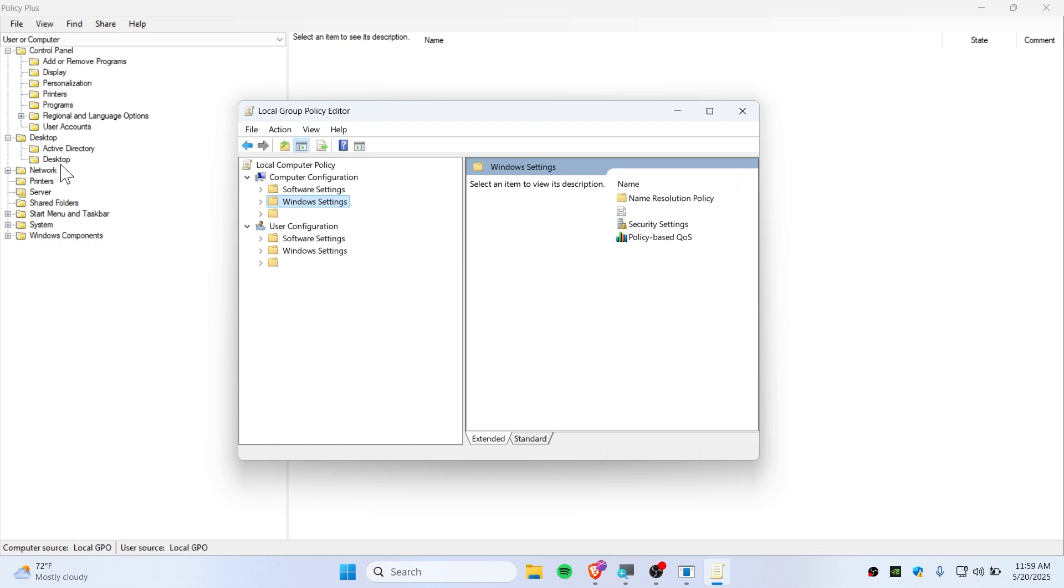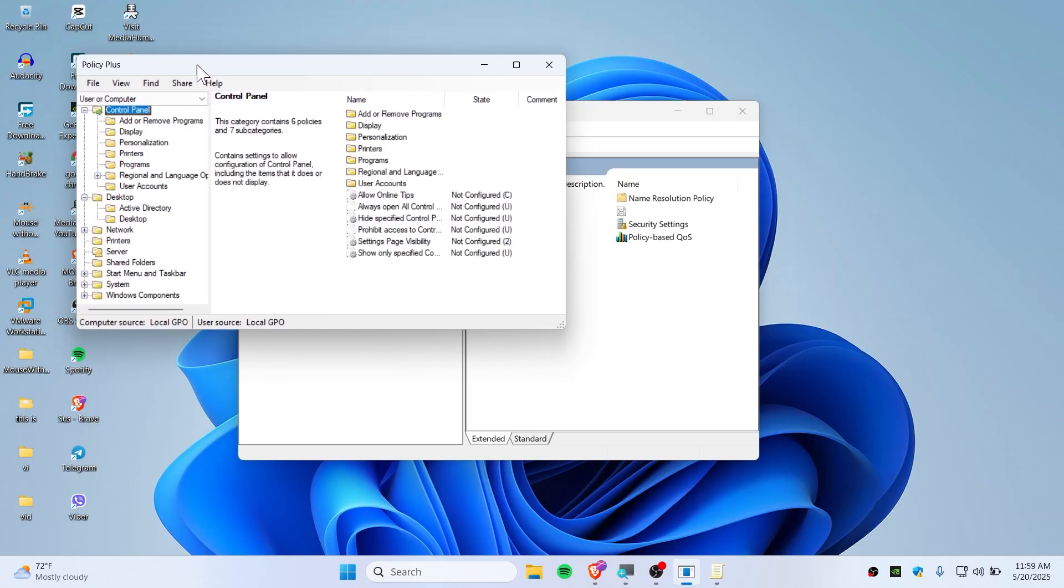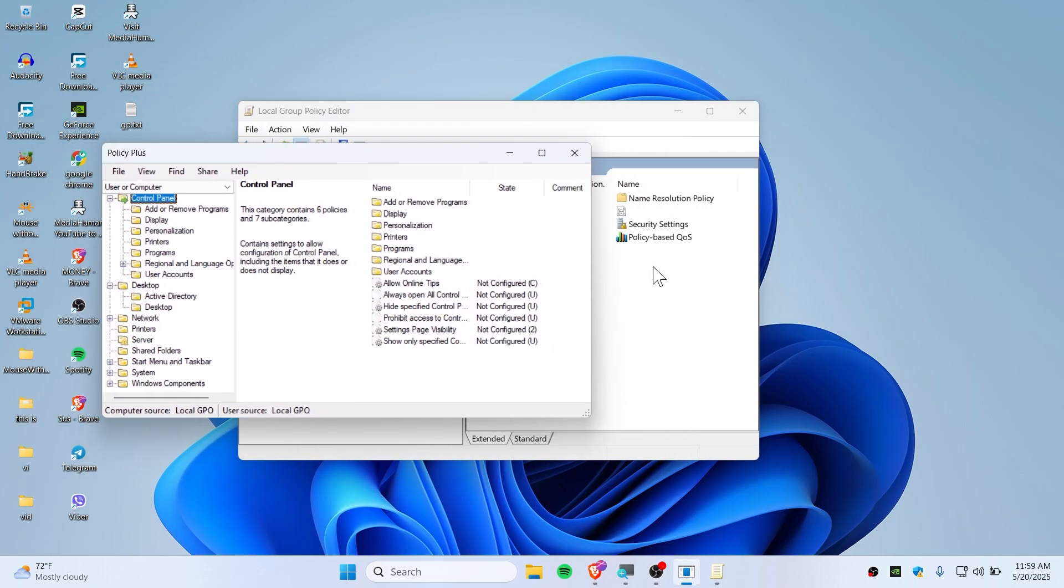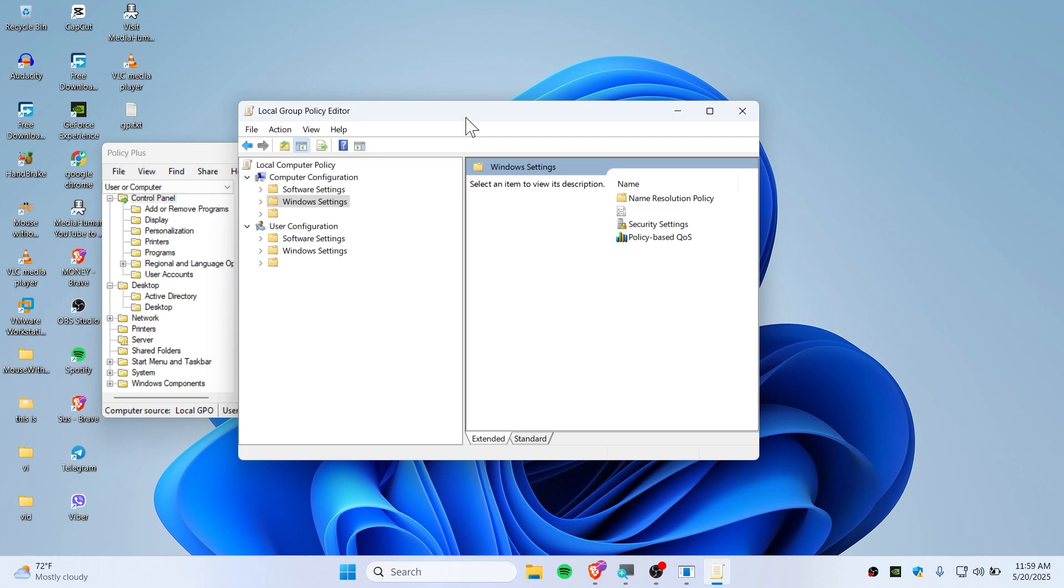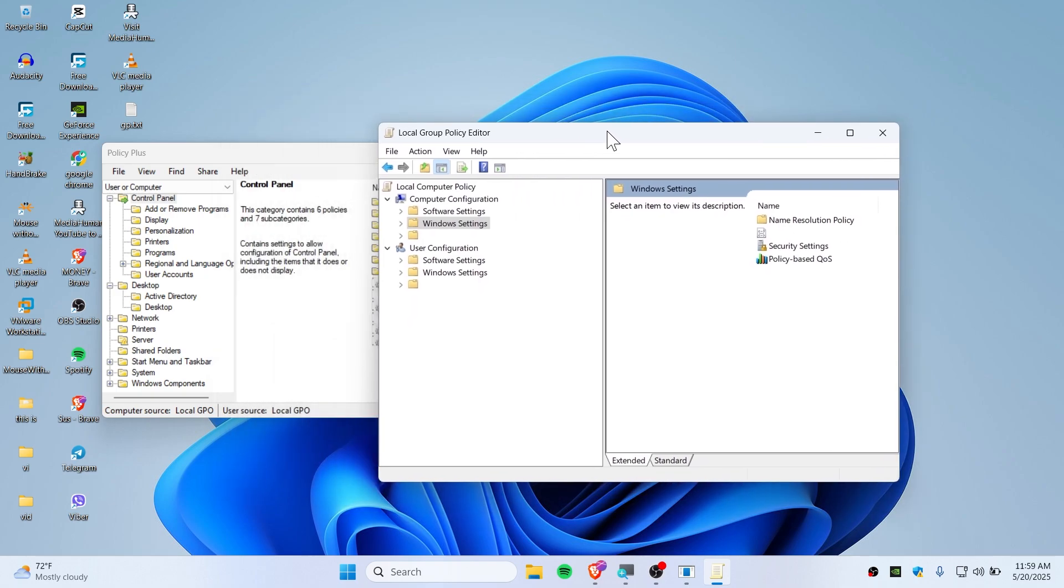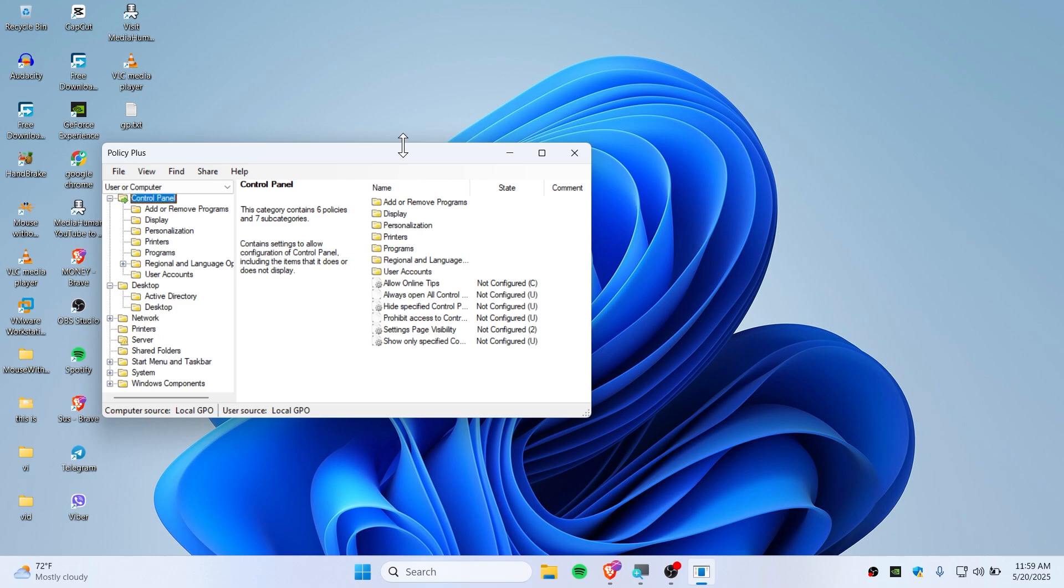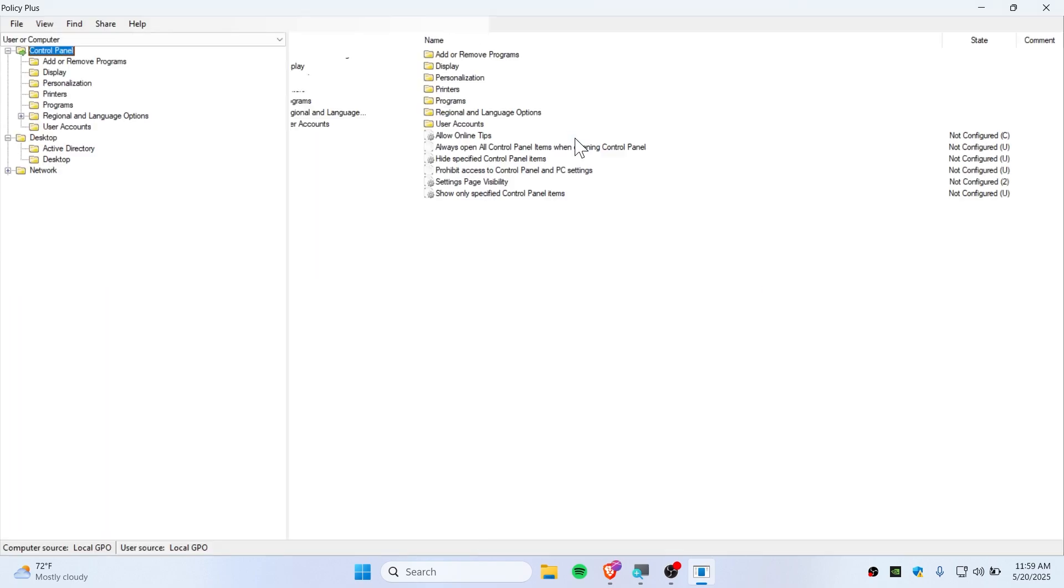So this is how you should use the Policy Plus if you don't want to install or activate a group policy editor on your Windows 11 Home. This is the only way that you can do it.